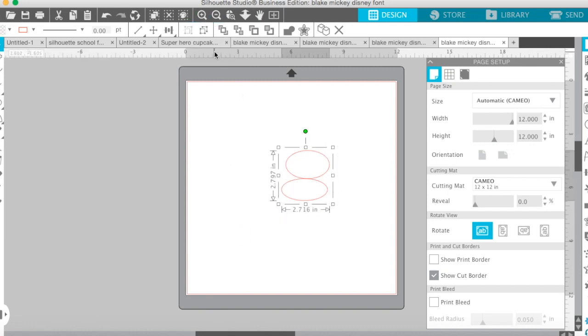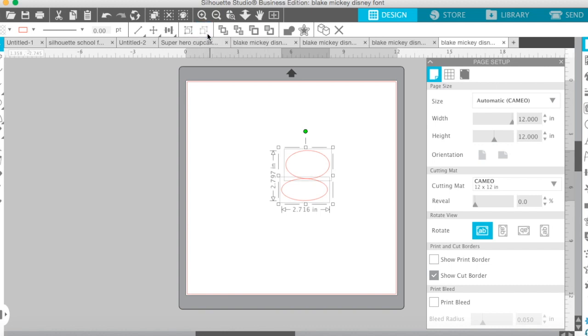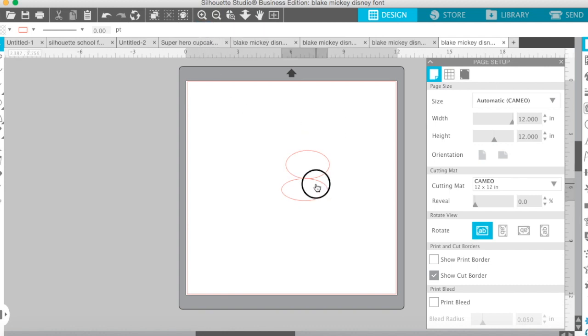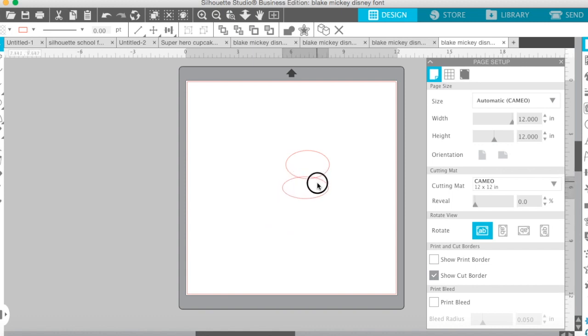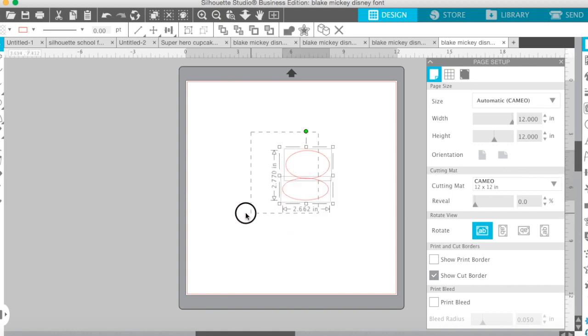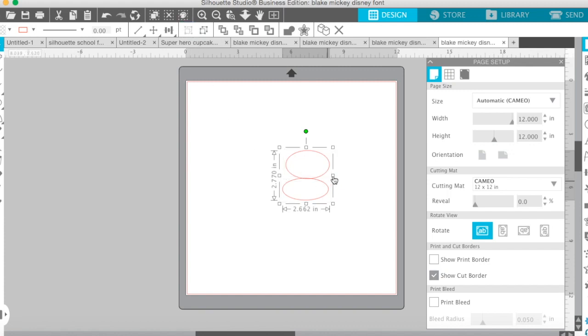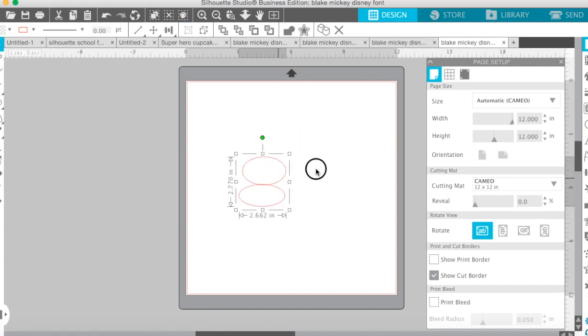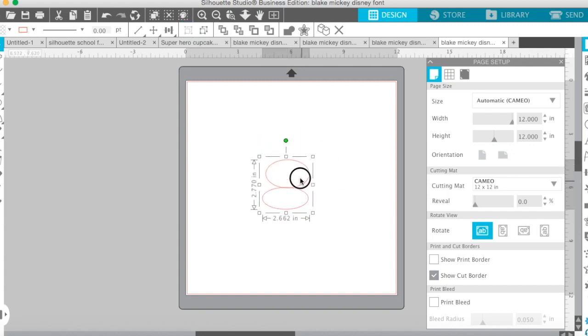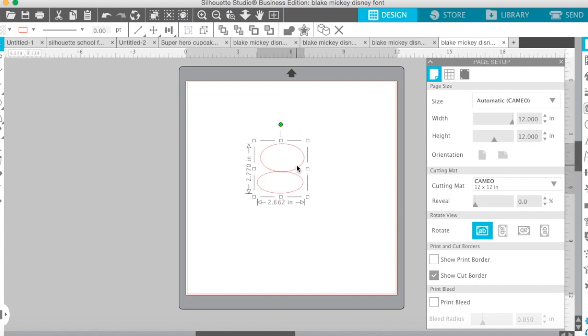That's group. And then that would be ungrouped. So if you wanted to group it, that's group. See, now it's one. But then if you wanted to ungroup it, it would